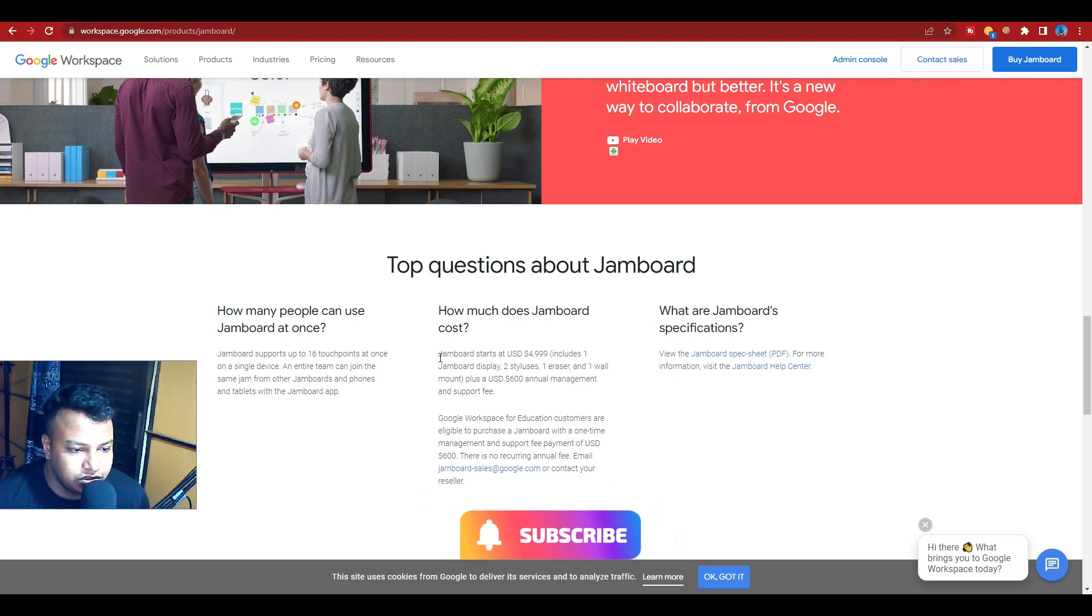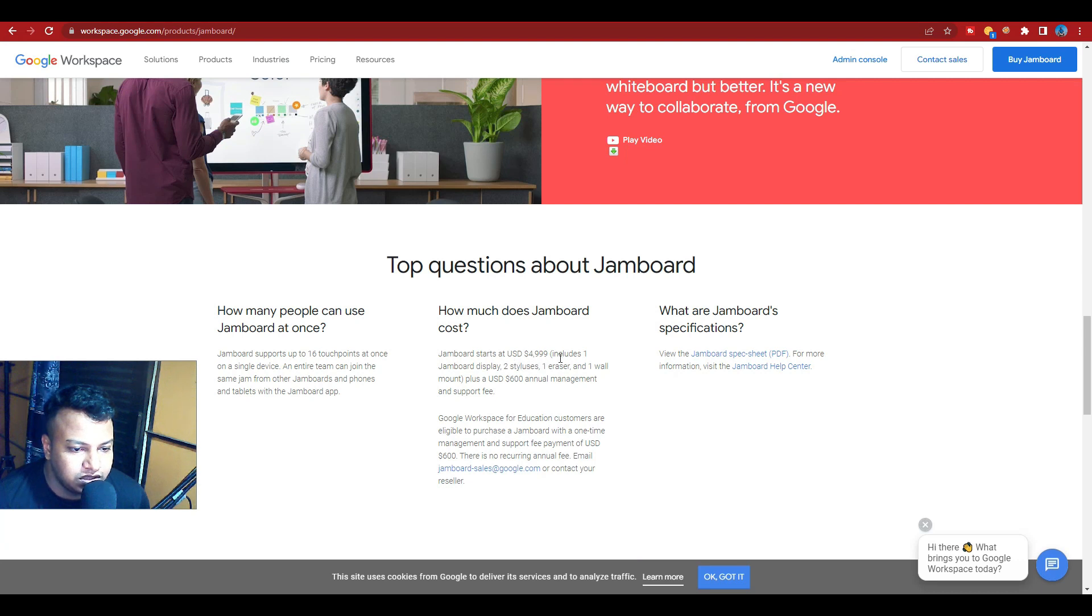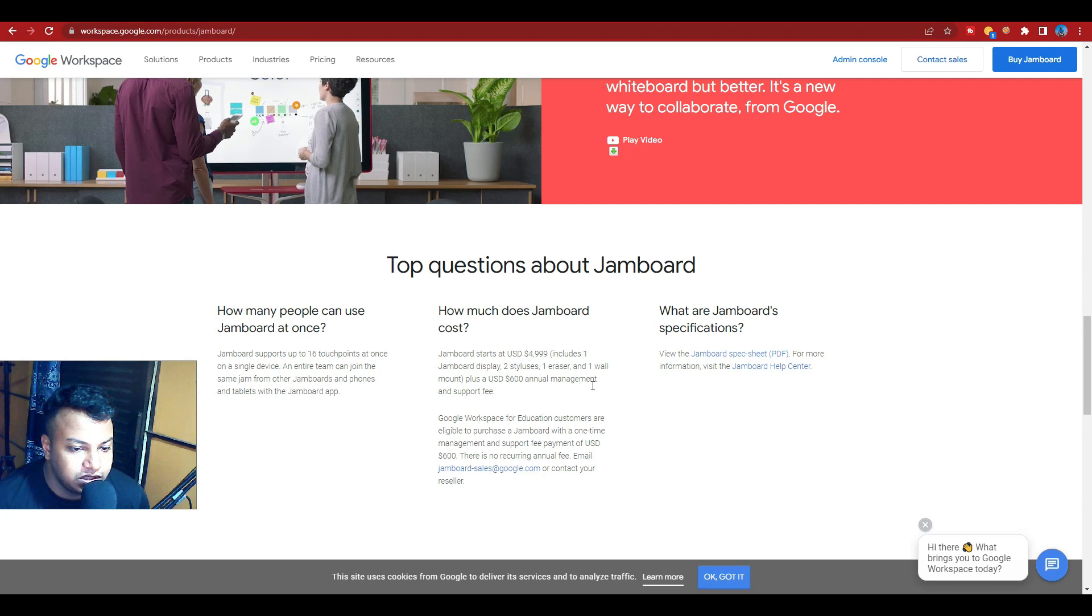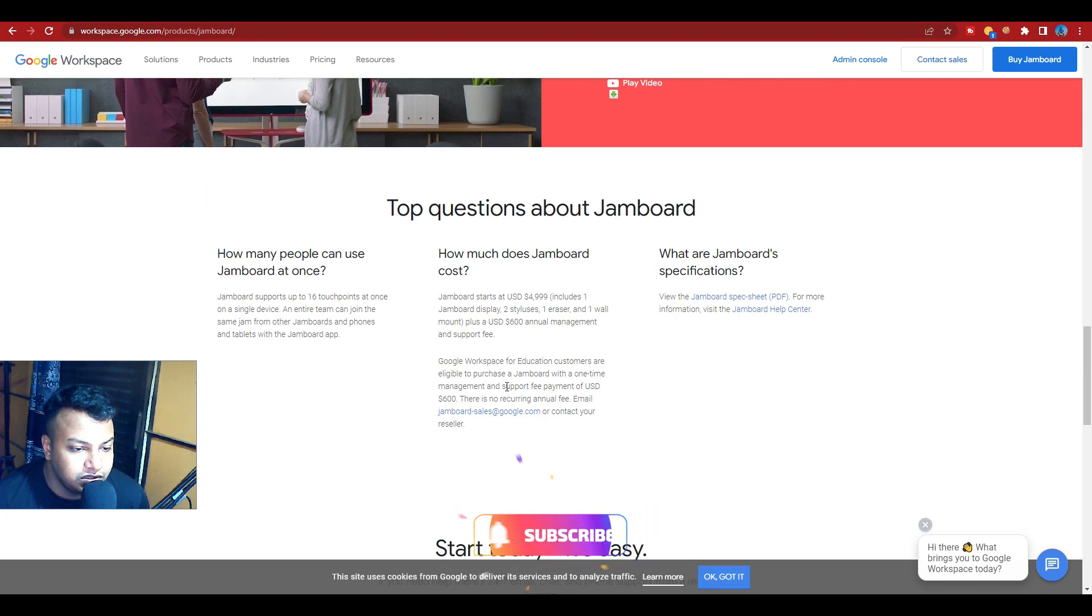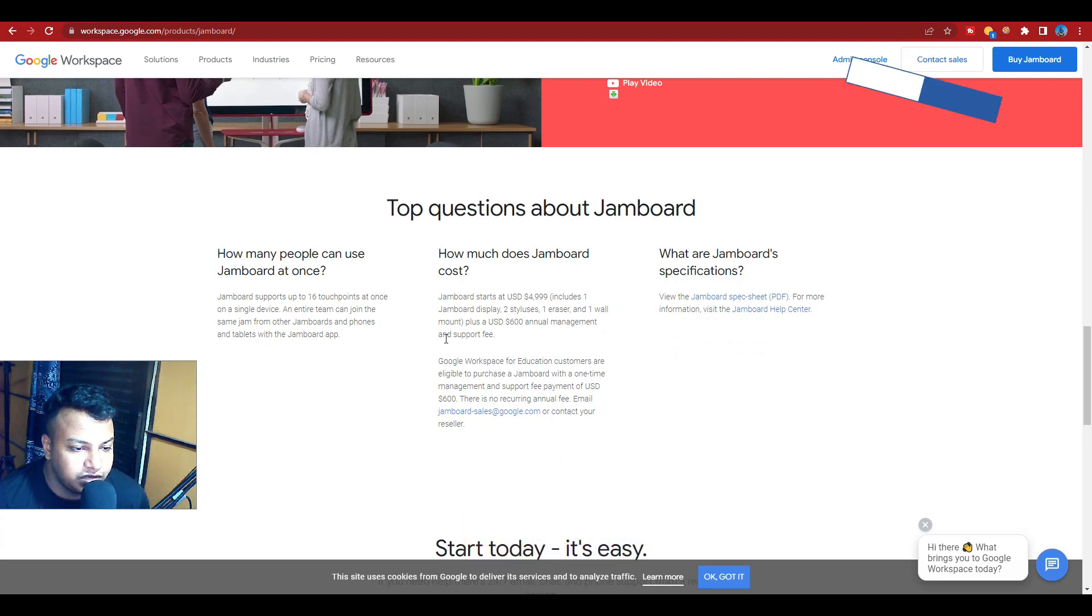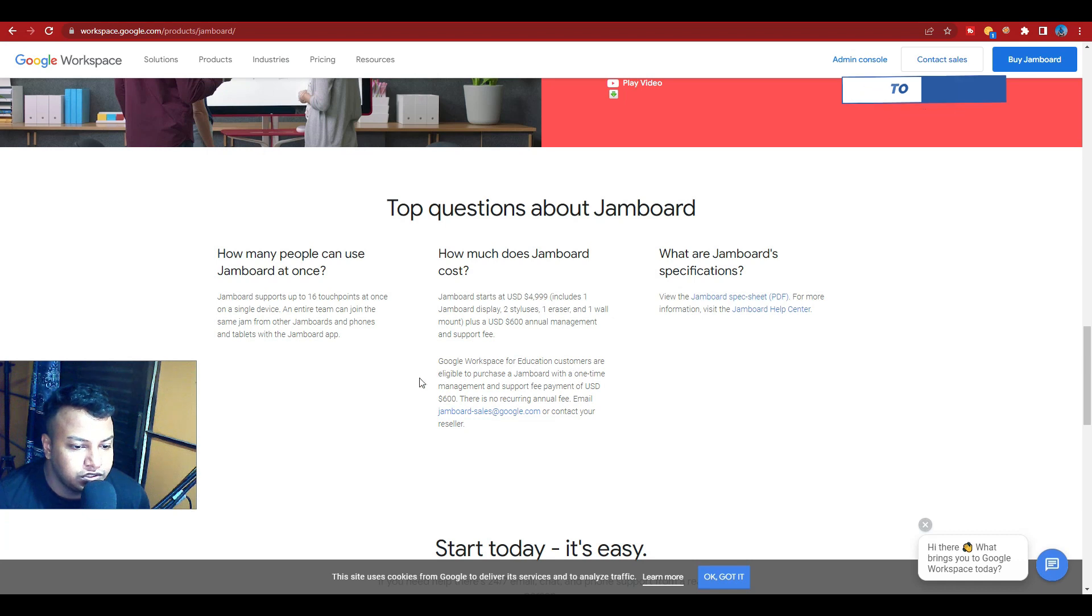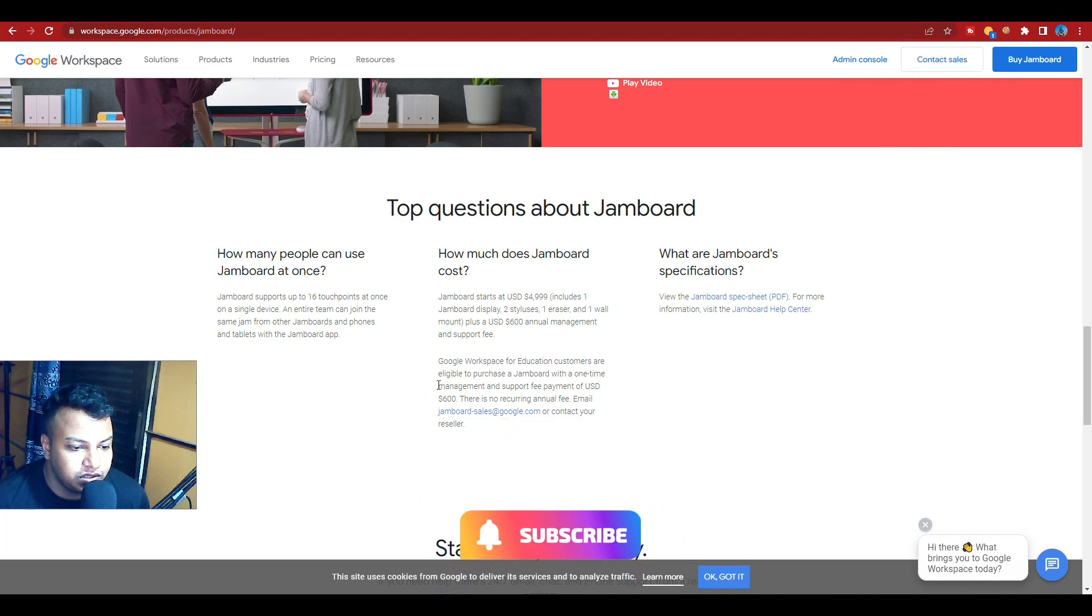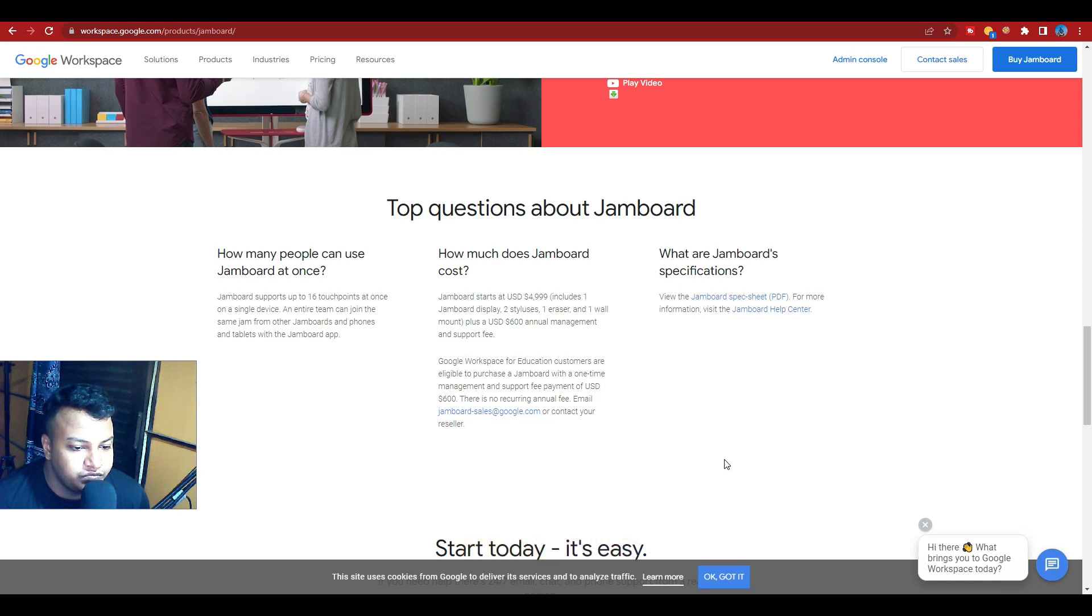How much does Jamboard cost? Jamboard starts at US $4,999, including one Jamboard display, two styluses, one eraser, and one wall mount, plus a $600 annual management fee. The price includes support fee for Google Workspace.